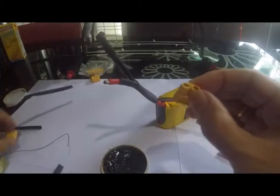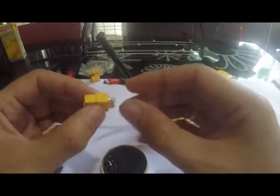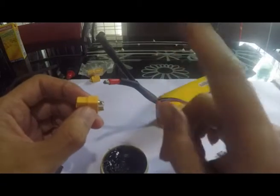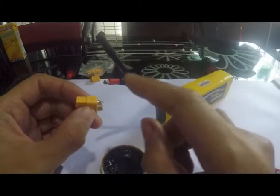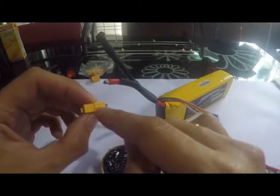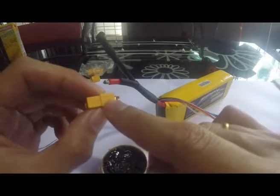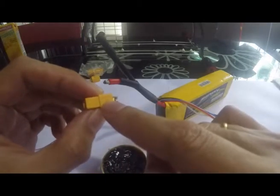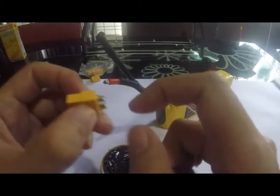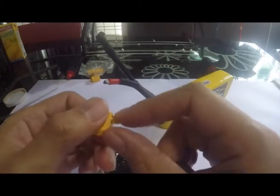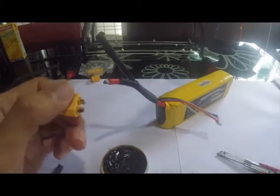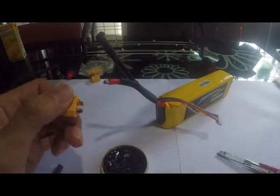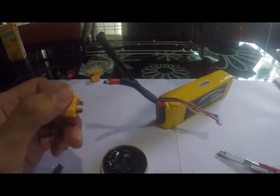Make sure you connect to the correct polarity. It's written over there - the cross means that it's positive. So positive is on the right.